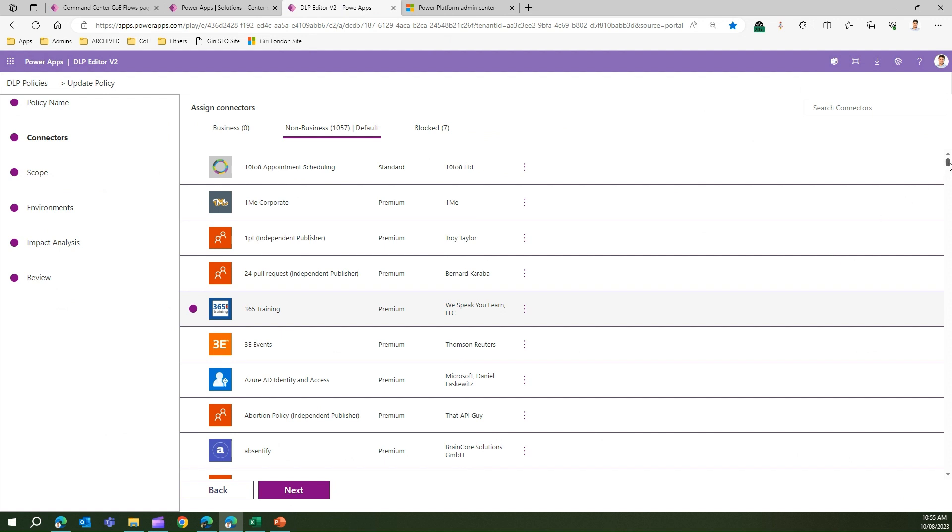I'll click on Move to Blocked and then this will be moved into the blocked environment. I click on Next.